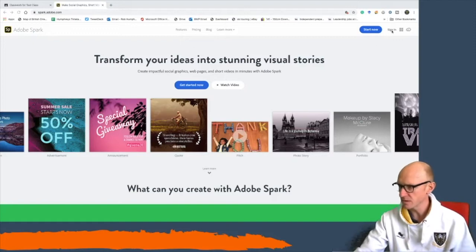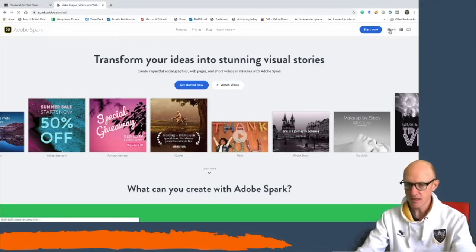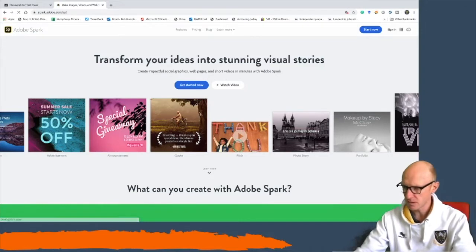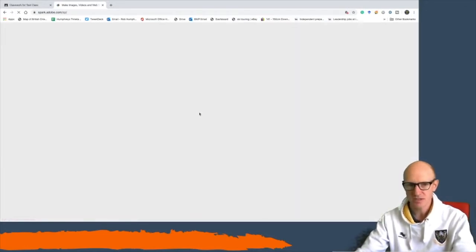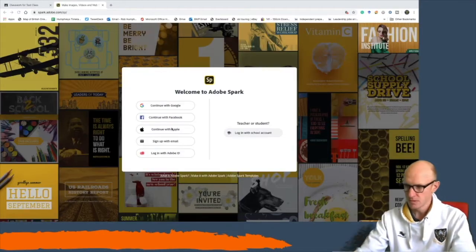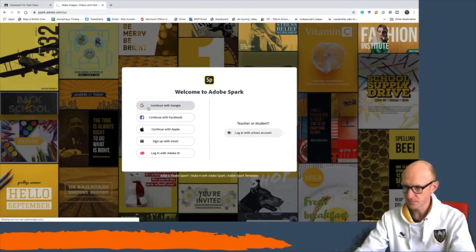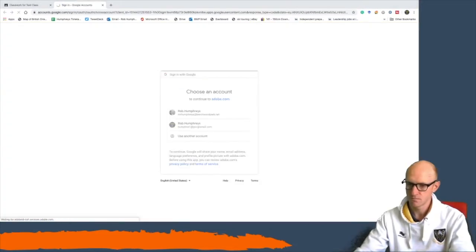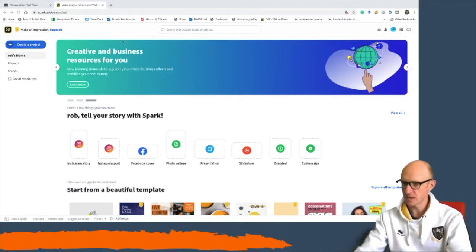In Adobe Spark, I'm going to click sign in. Like most programs, you can sign in with your Google Apps account — so you might click 'Continue with Google' or log in with your school account. Once it's loaded, it looks like this on your home screen.